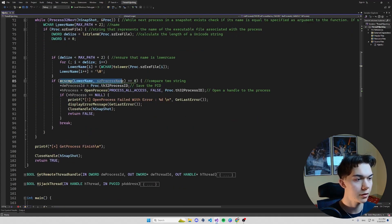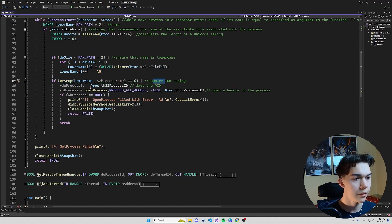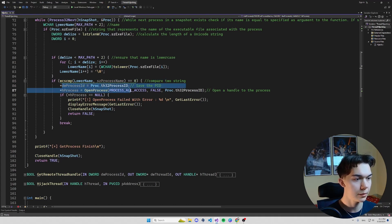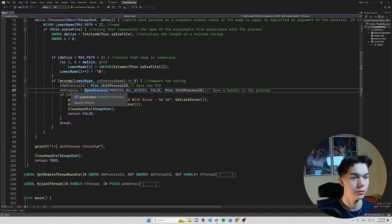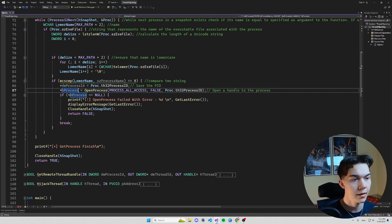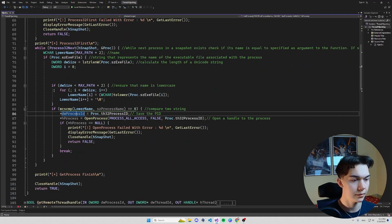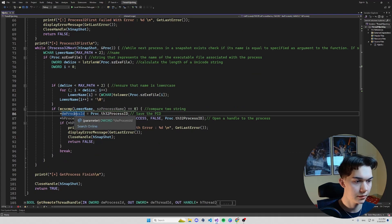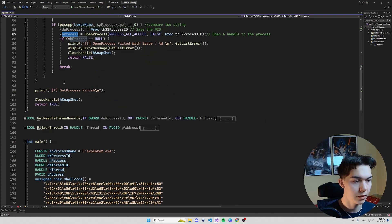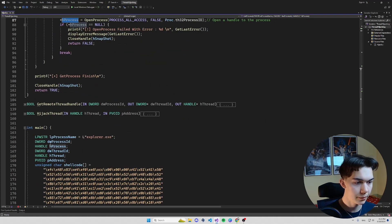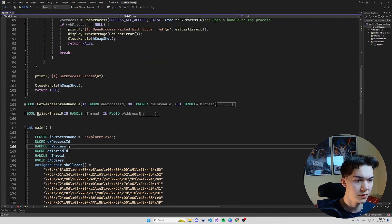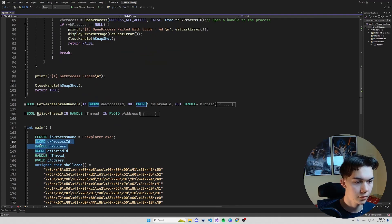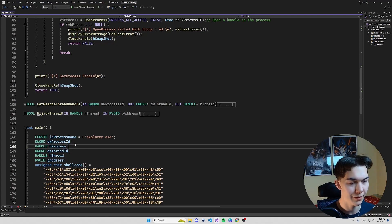We save it to notepad.exe with a lowercase n and lastly we perform the comparison itself. And if it succeeds we save the process ID and we get the handle to the process. And this process ID and the handle will be accessible through those variables in main function.